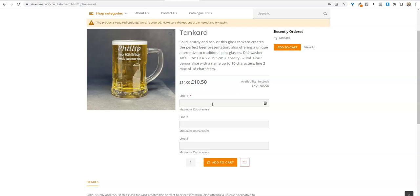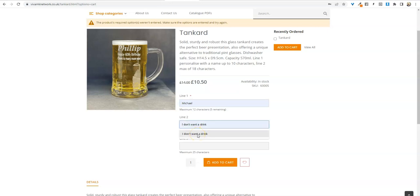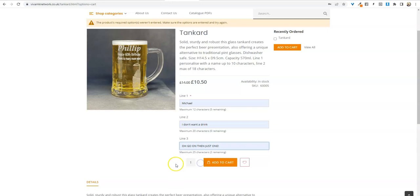Then all you do is just type in whatever you want. Obviously I've had a practice here. I don't want to drink, oh go on then, just one. And then add to cart.